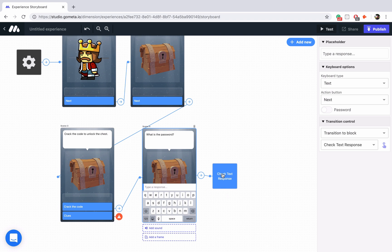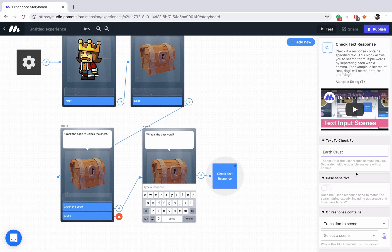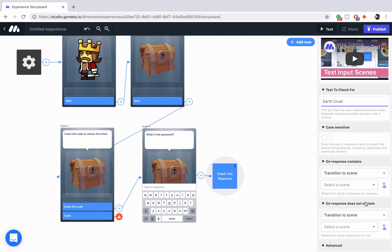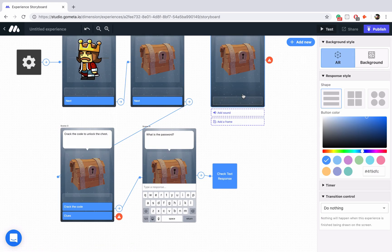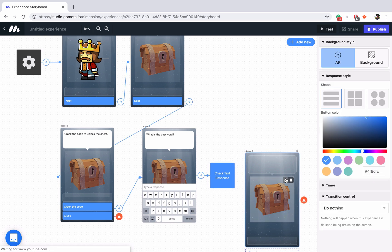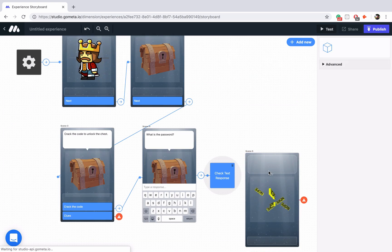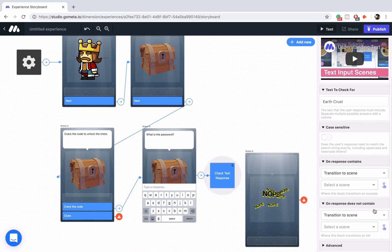The text to check for will be earthcrust. I'm not going to make it case sensitive because I don't really care whether they type the capitals or not. We have on response contains and on response does not contain — two branching paths. So let's quickly add the response does not contain part. We'll drag this down here. Maybe we'll find a character that says something like nope — and we'll link on response does not contain to this incorrect scene.